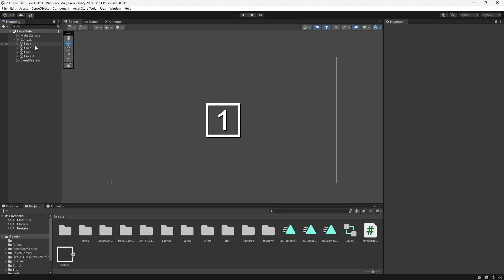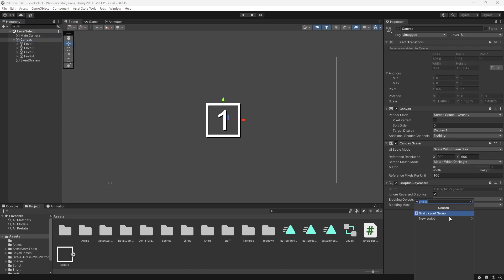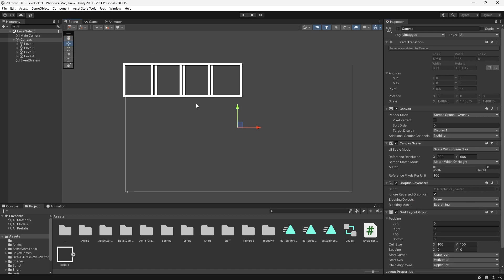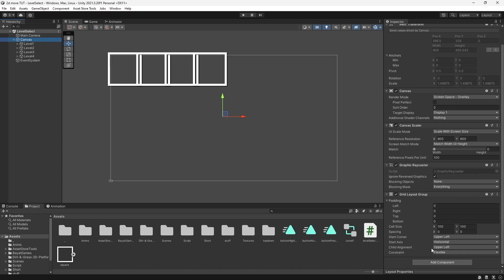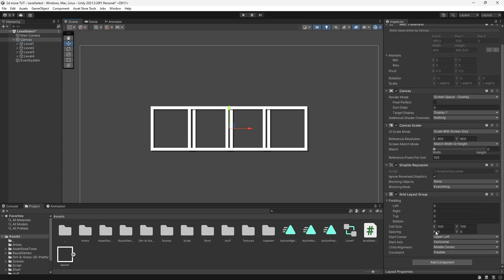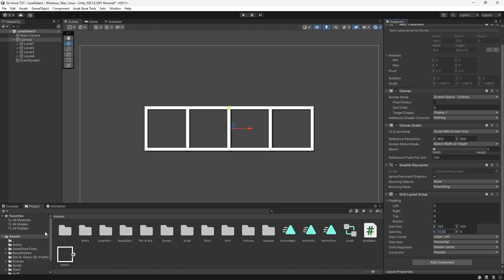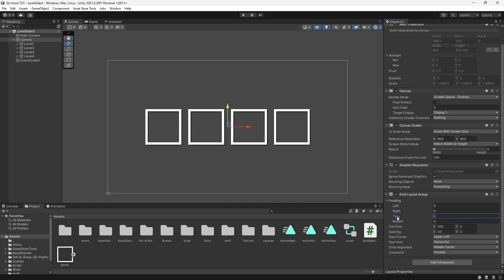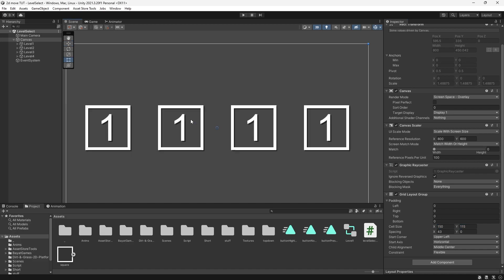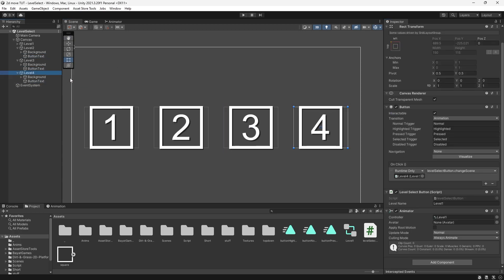With our four buttons made we want to spread them evenly across the canvas. We can use a Grid Layout Group — add the component to the canvas, change Child Alignment from Upper Left to Middle Center, add spacing on the X axis by dragging, and use padding to move buttons higher or lower. On Cell Size set the Y to something like 115 to give about 150 worth of space each. Finally, change the number on each button text and update the level name string on each button to the correct scene name.